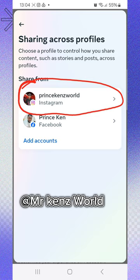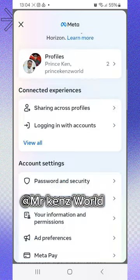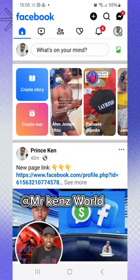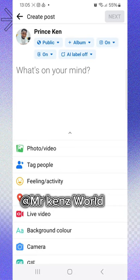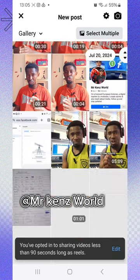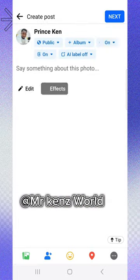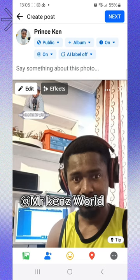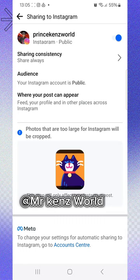After that, go back. Let me create a post and show you how to link the video. For instance, let me use this post as an example. To link this post to your Instagram, click on this icon here and switch on your Instagram.